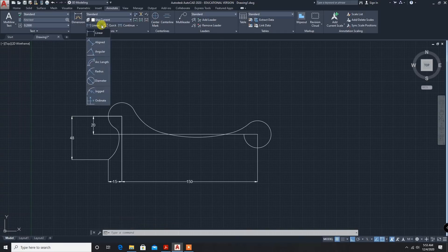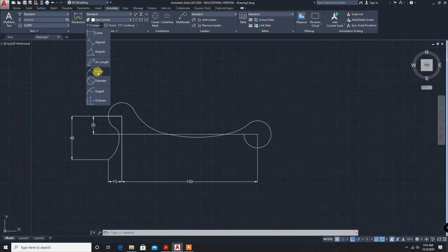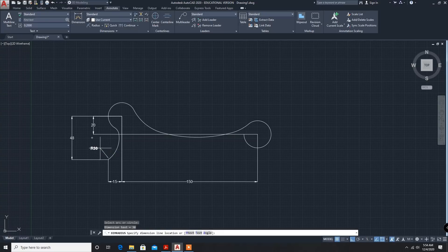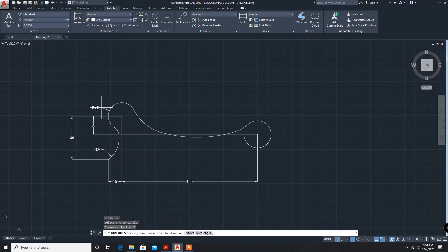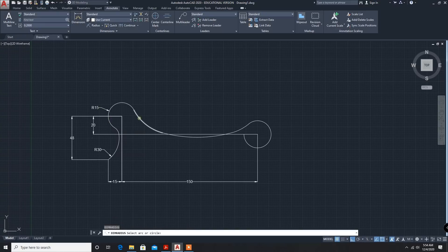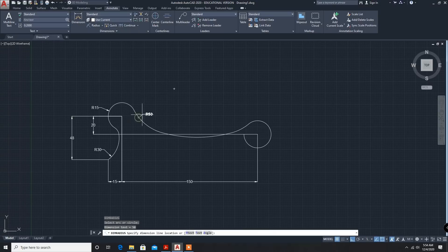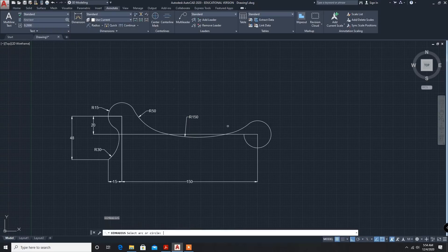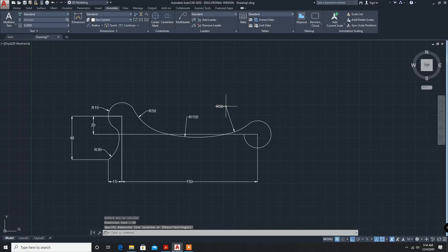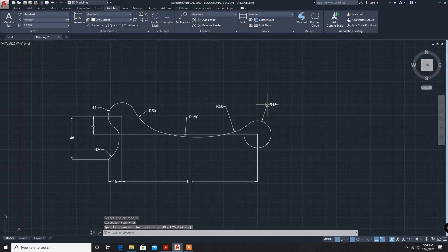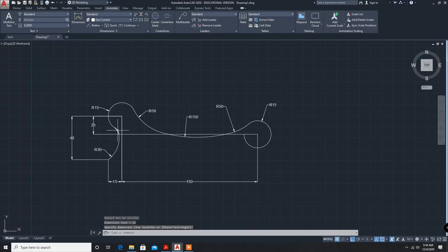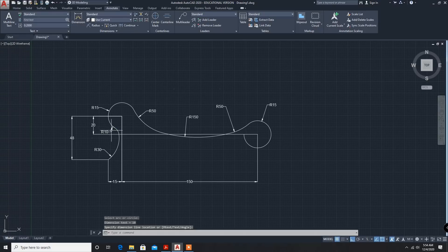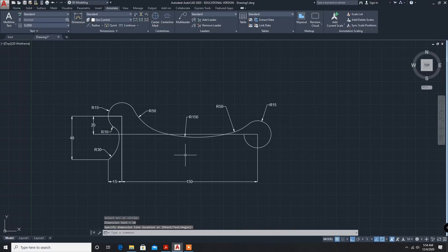Now circular radius. Radius, OK. So 30mm. Next, enter. 15mm. Enter. 50mm. Again, 150mm. Again, 50mm. Again, 15mm.